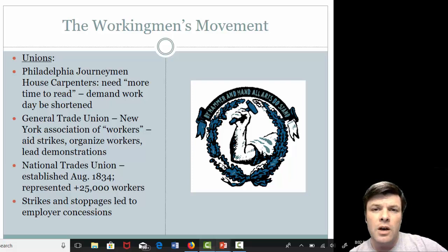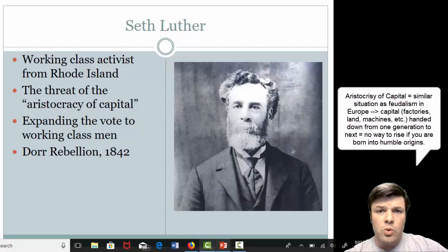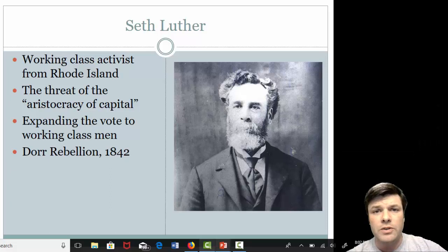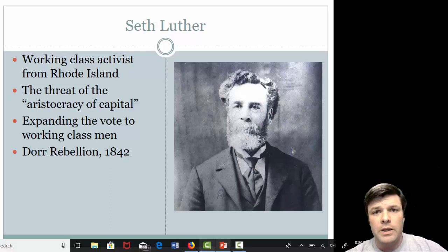Another very good example is a guy from Rhode Island by the name of Seth Luther. Rhode Island, like Massachusetts, is one of these hotbeds of industrialization — Slatersville, Rhode Island, lots of textile factories. Seth Luther was one of these working class activists, and what Luther was really worried about is what he called the aristocracy of capital. If you've been following along during this unit, you've heard me talk about the feudal land aristocracy in Europe.